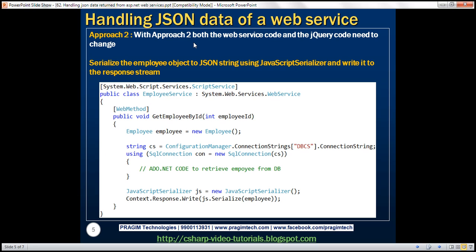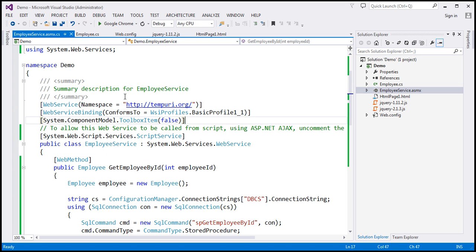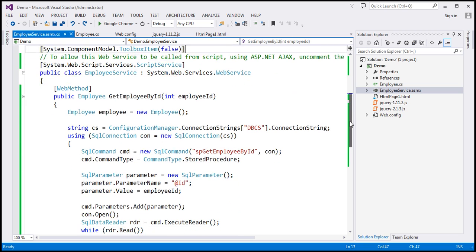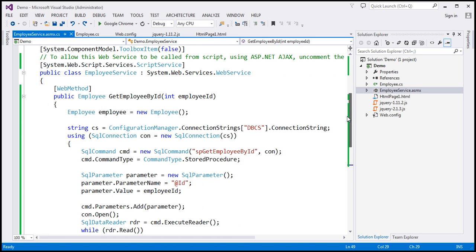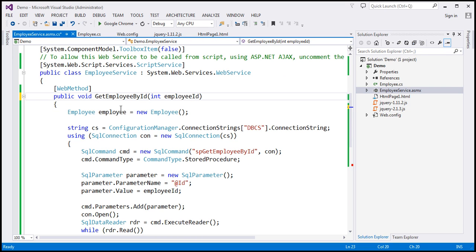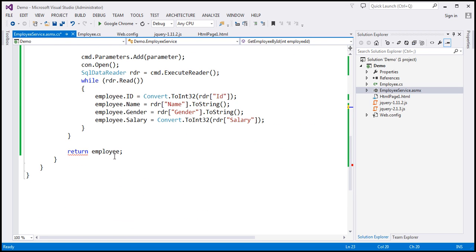With approach 2, both the web service code and the jQuery code need to change. Let's look at how the web service needs to change. At the moment, we are returning the employee object. What we are going to do is convert this employee object to a JSON string and write it to the response stream. That means we will not be returning anything from the function, so let's set the return type to void. Instead of returning the employee object, I'm going to convert it to a JSON string using the JavaScriptSerializer class.